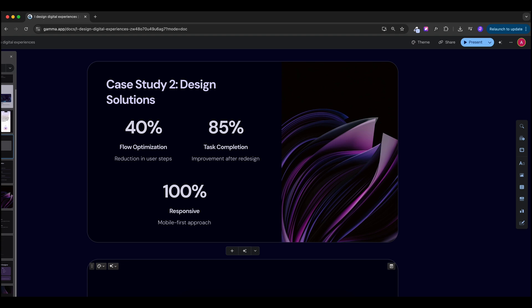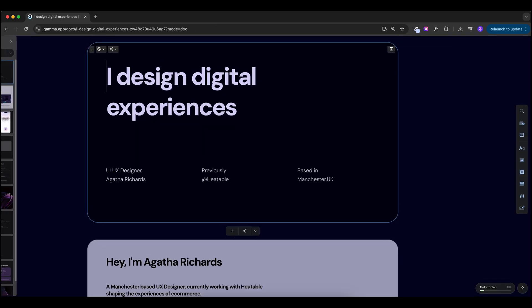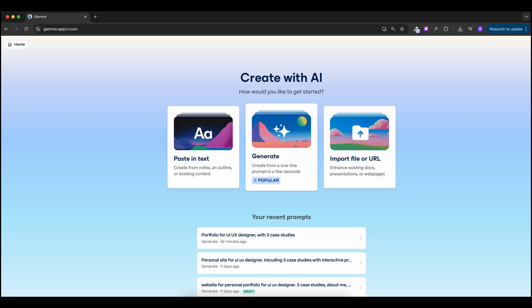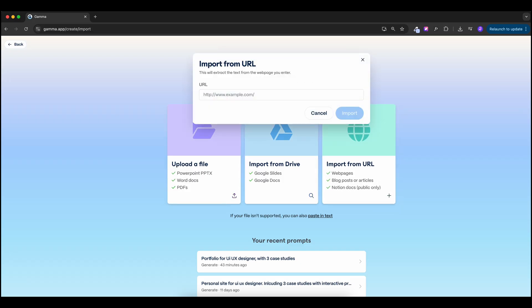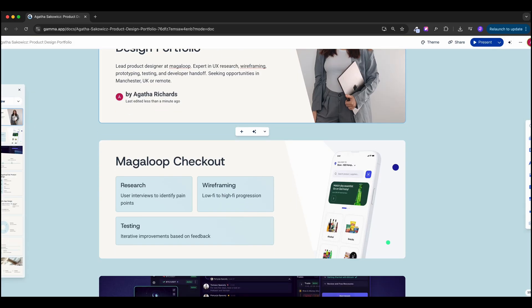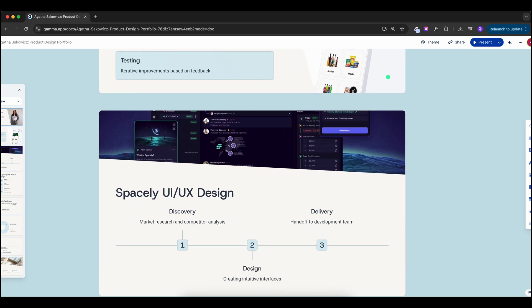Use Gamma for inspiration on what should be on each slide, then hit presentation mode or send it as a URL link. You can also export it as PDF, PowerPoint, Google Slides, PNGs, or post directly to your LinkedIn profile. If you have an existing website portfolio and want to convert it to PDF, use the 'Import from URL' feature — Gamma can pull all the information and generate a presentation from it in just seconds, which is really impressive.